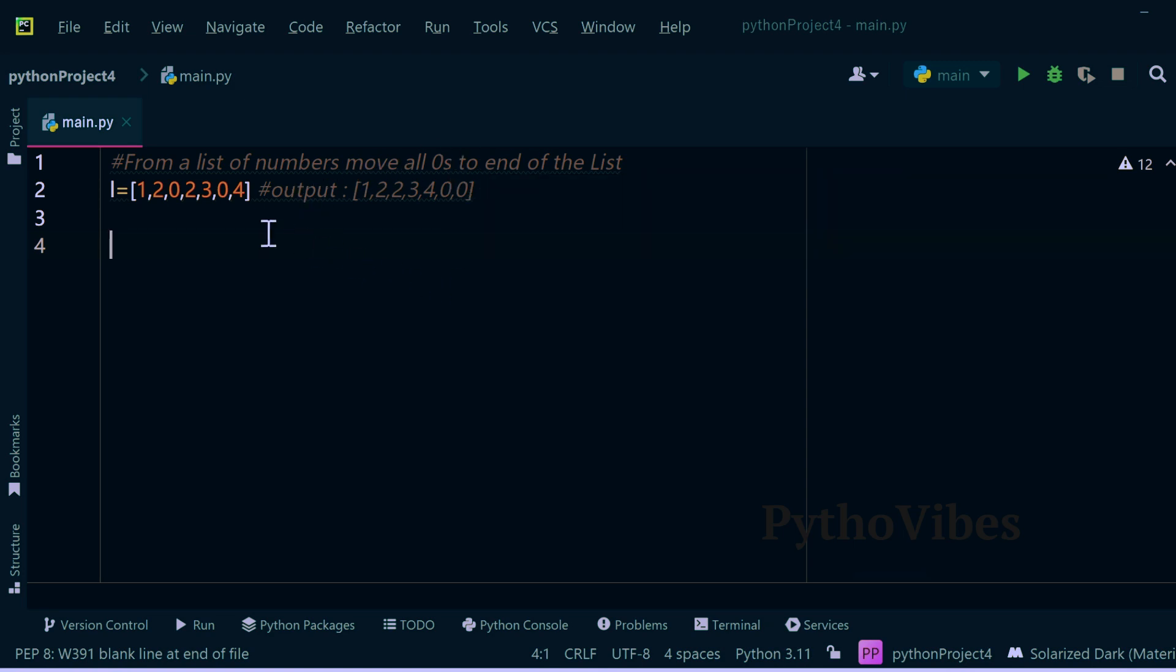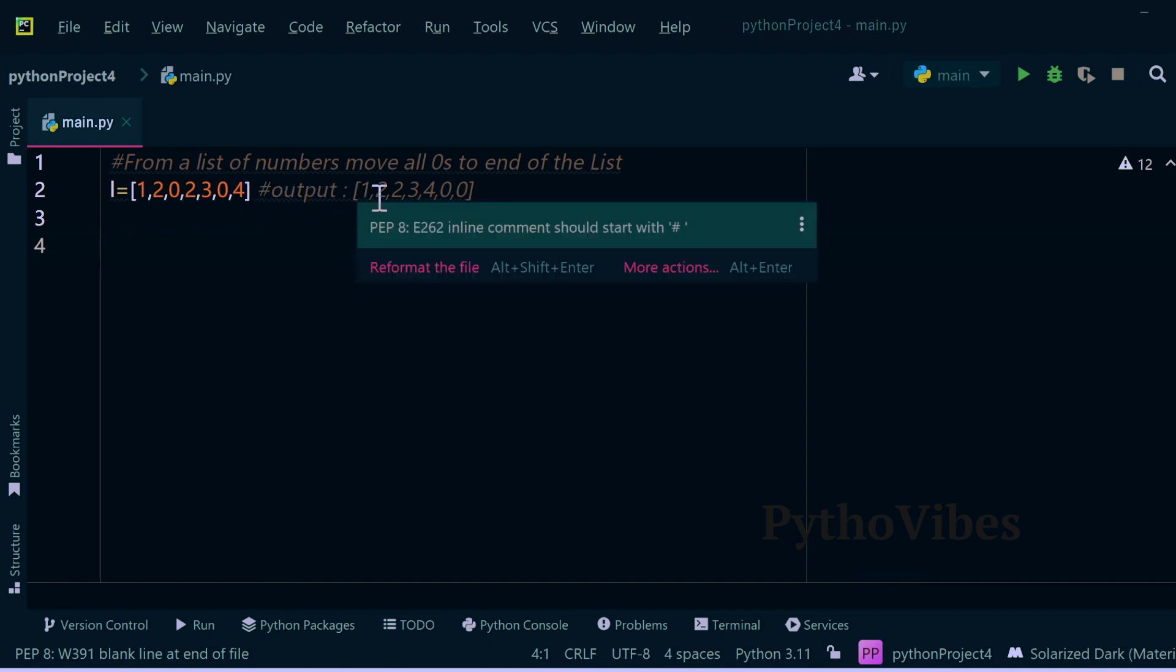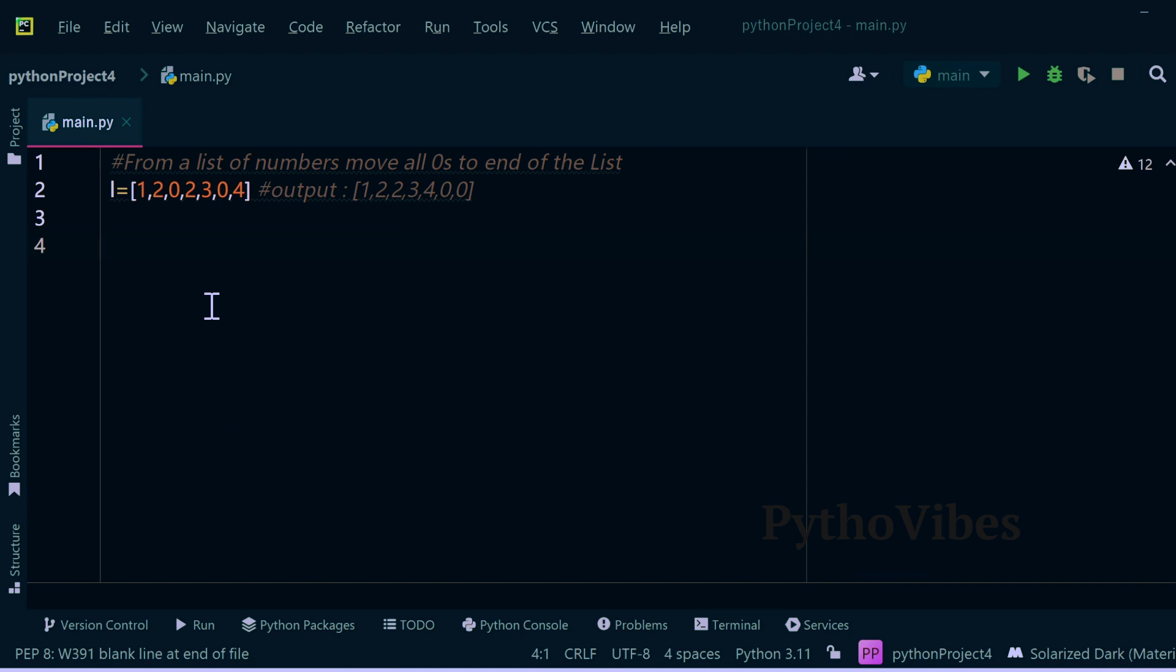And we have one sample list like 1202304 and we need to get the output list like 1223400.